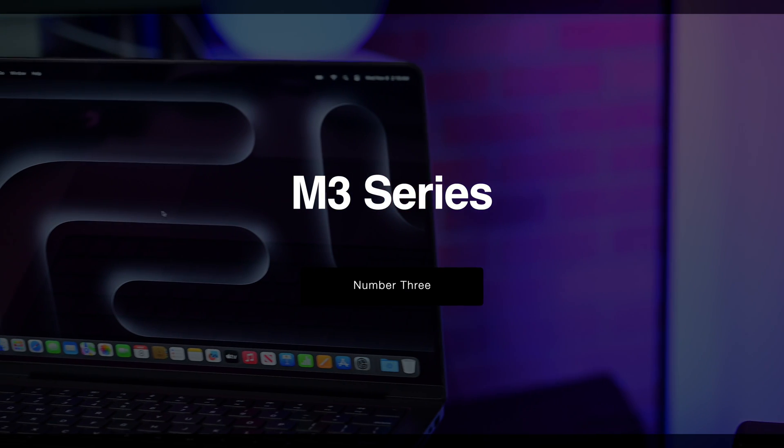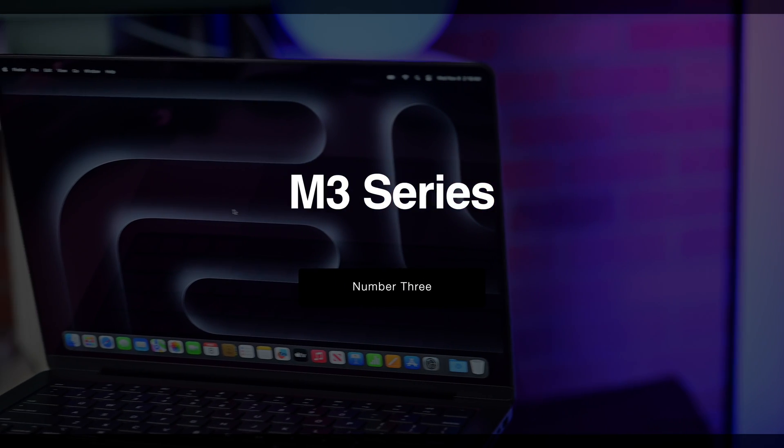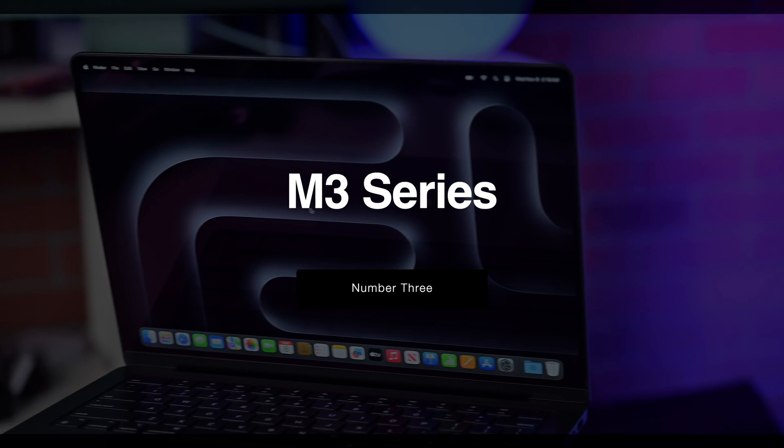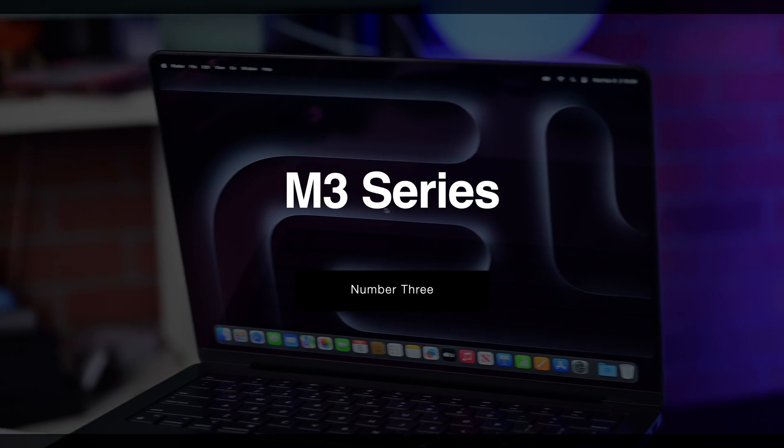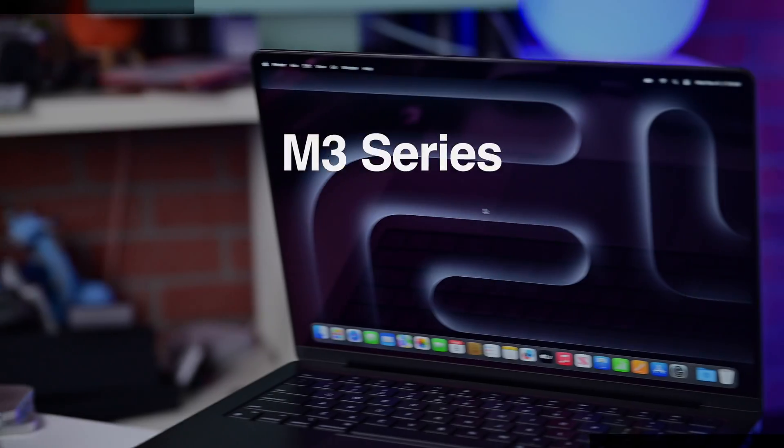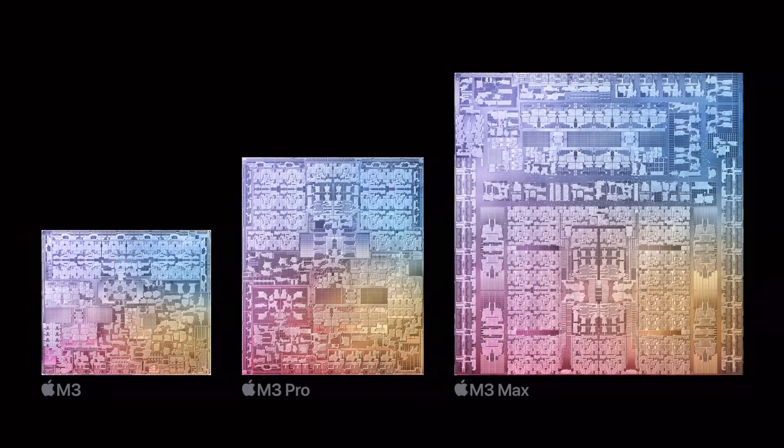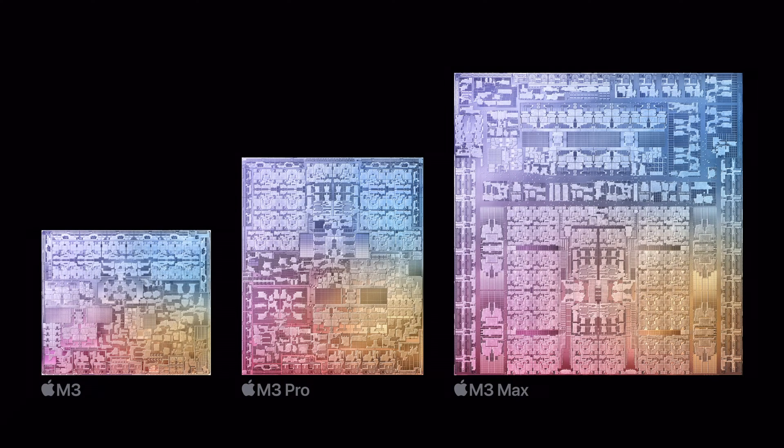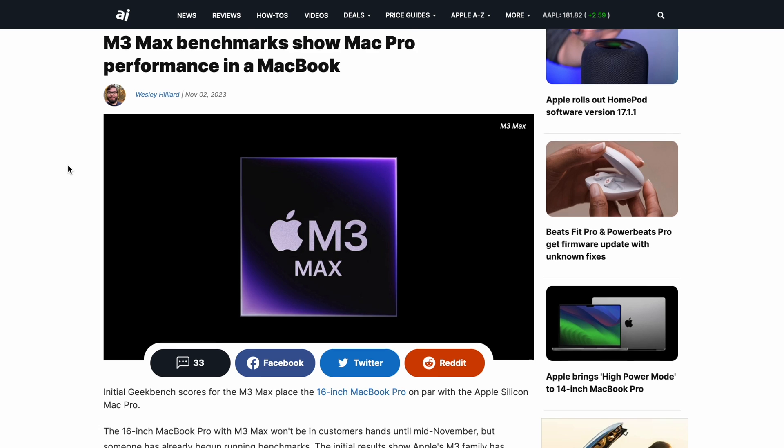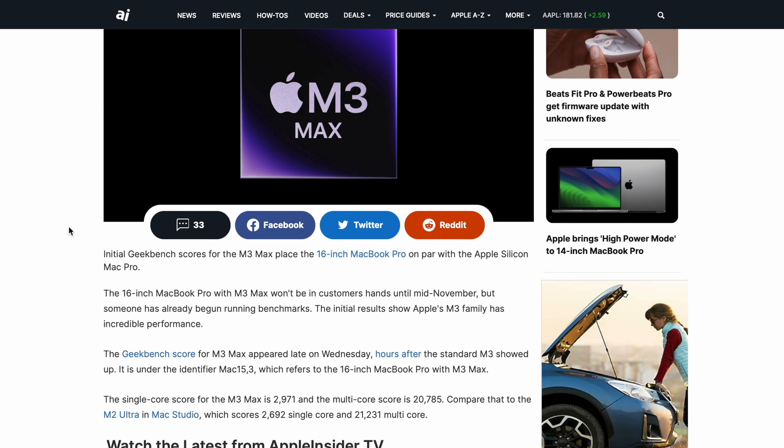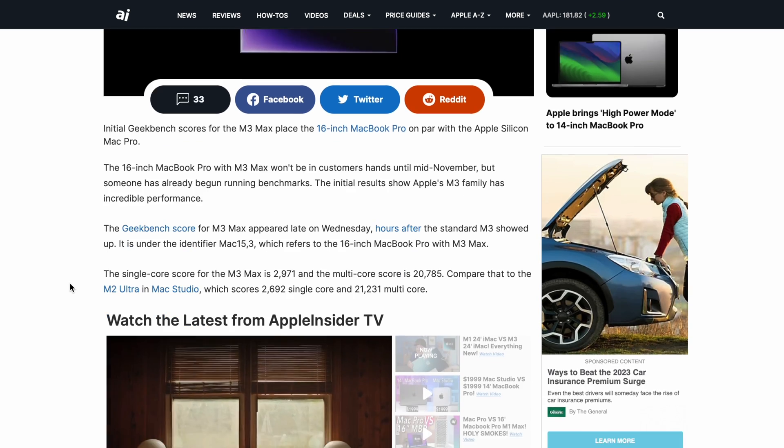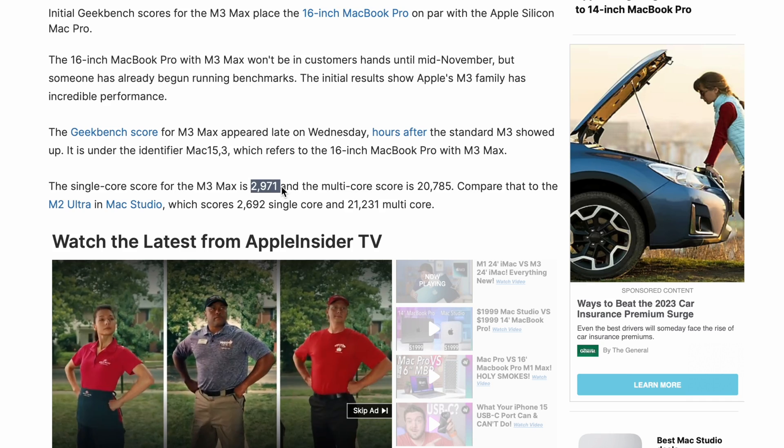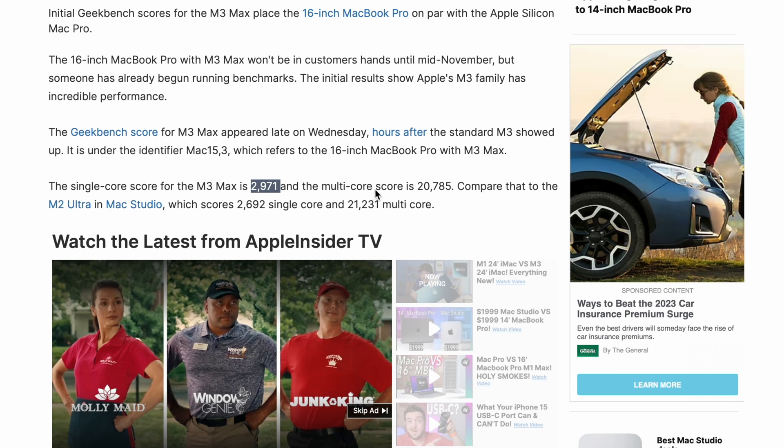Of course, there's Apple's M3 series of chips. Apple is using a new 3-nanometer process for the M3, M3 Pro, and M3 Max. Notably, the M3 and M3 Max are showing huge gains over their prior generations.